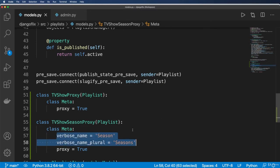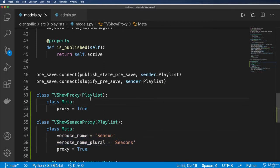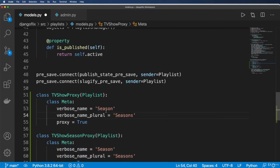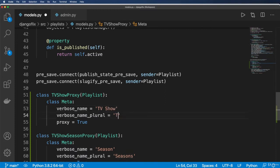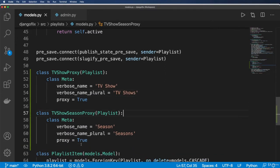It's a TV show season proxy, so maybe we want to call this TVShowSeasonProxy just to be a little bit more verbose. And then in the actual verbose name, we can just call this Season and verbose name plural, call it Seasons.